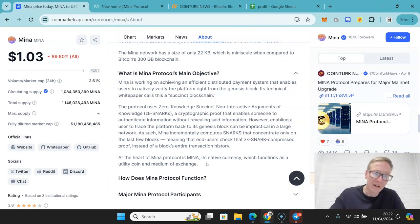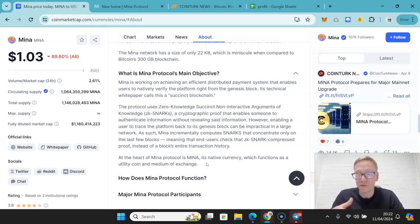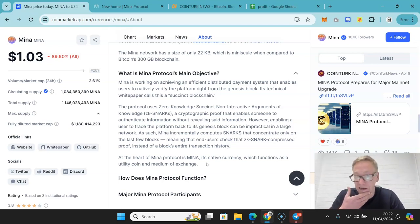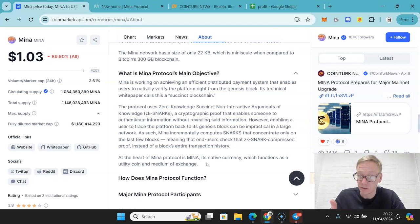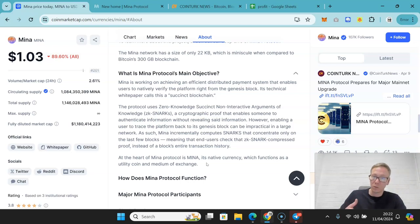The Mina network is only 22KB as opposed to the 300GB blockchain that is Bitcoin. Now they use zero-knowledge snarks, which is the proof that enables someone to authenticate info without revealing the information. Now that for me is a really good implementation.